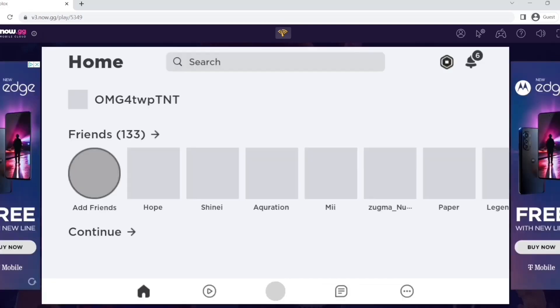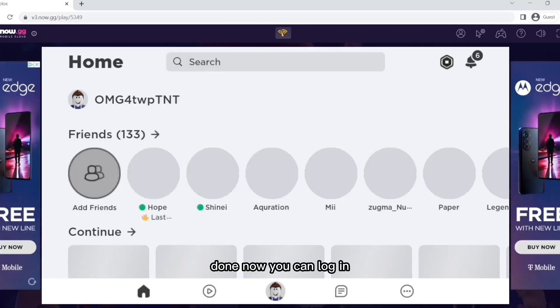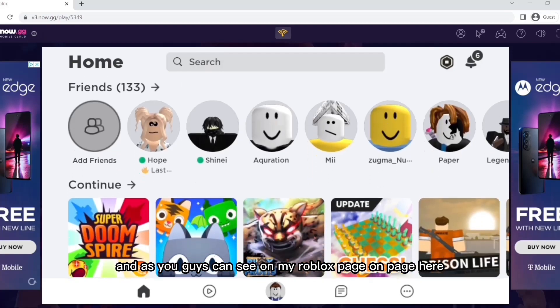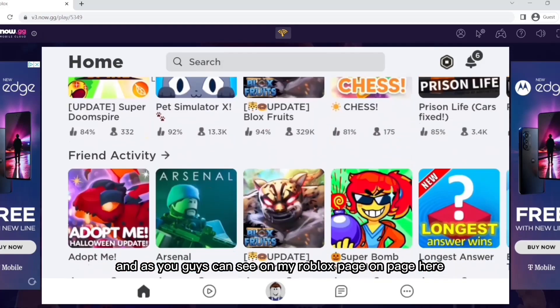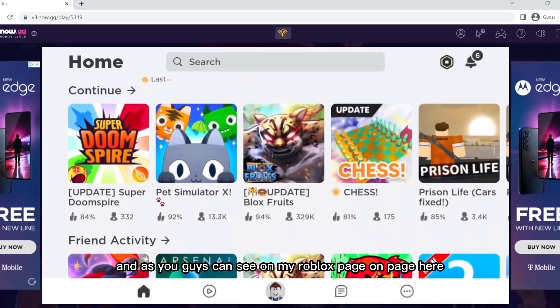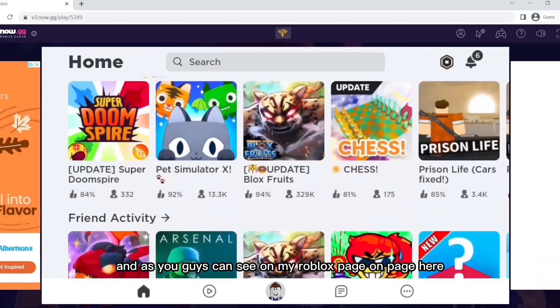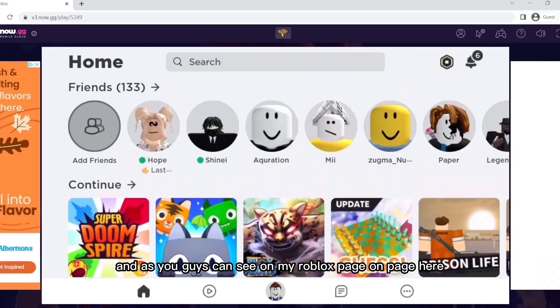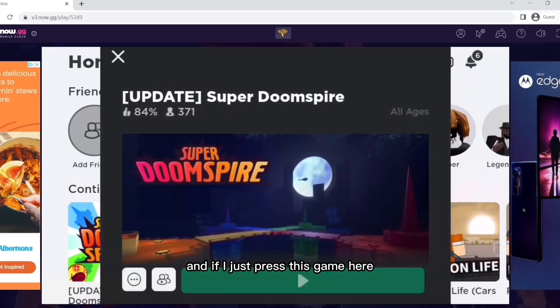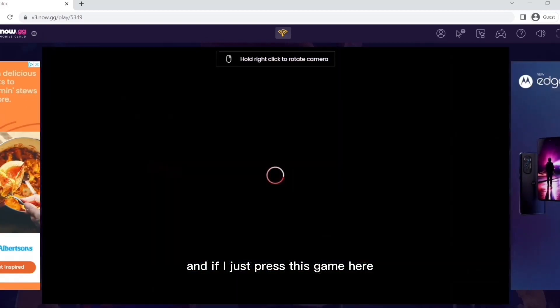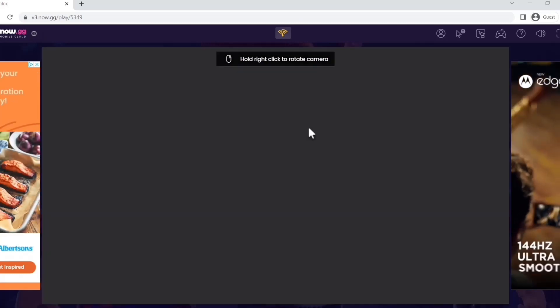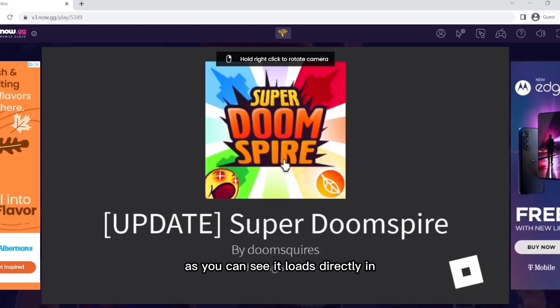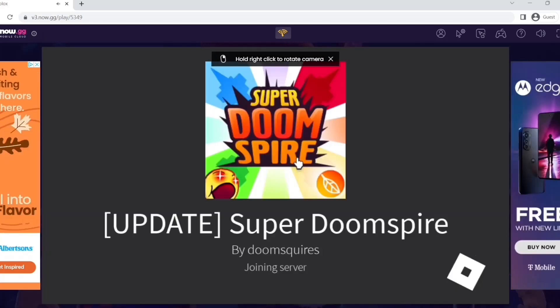And we're done. Now you can log in, and as you guys can see, I'm on my Roblox home page here. And if I just press this game here, as you can see, it's loading directly in.